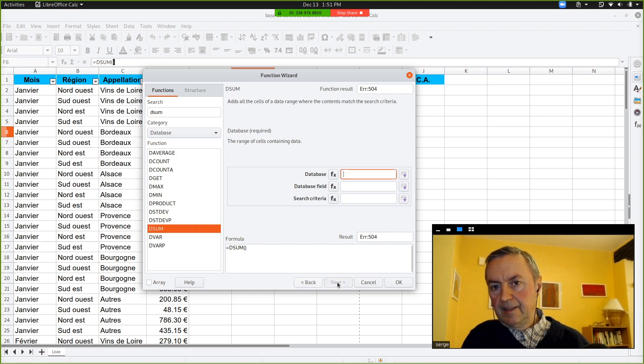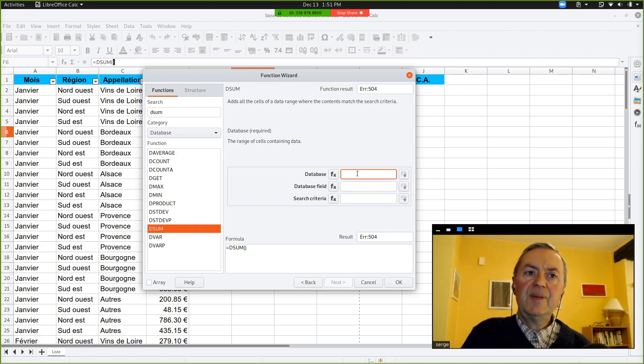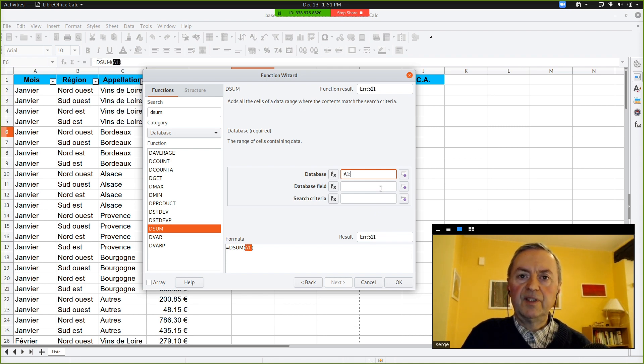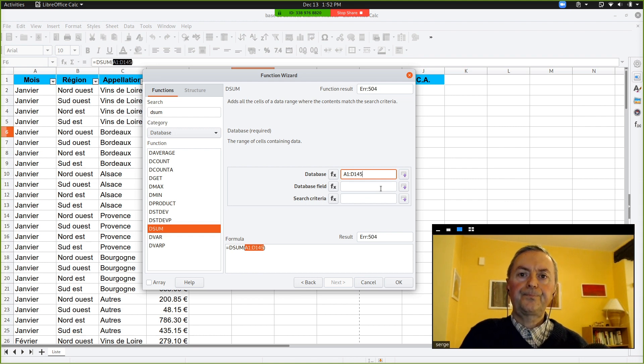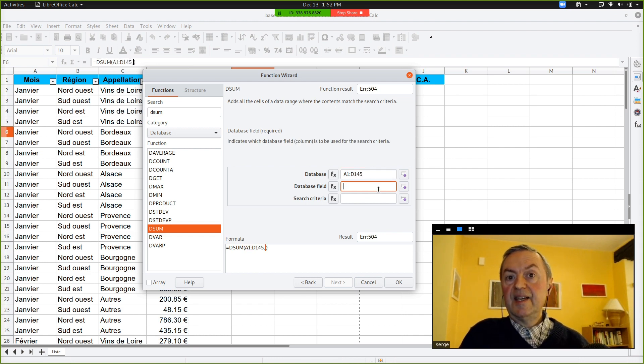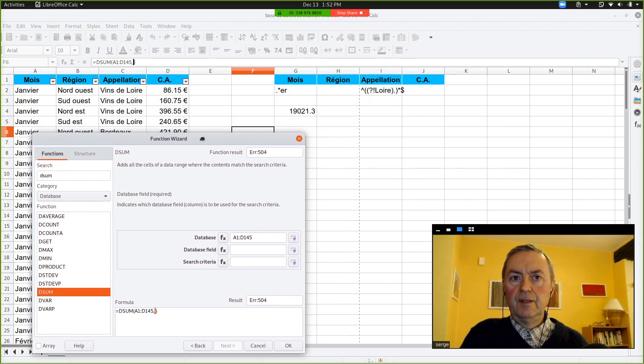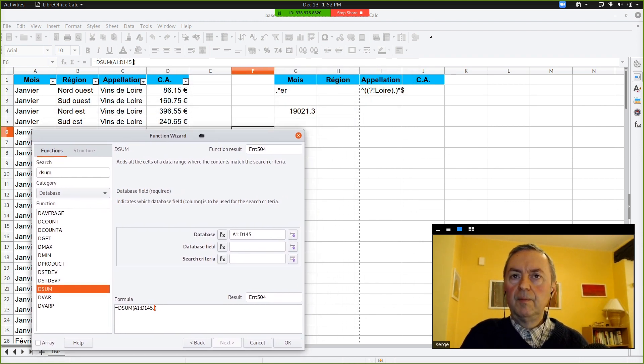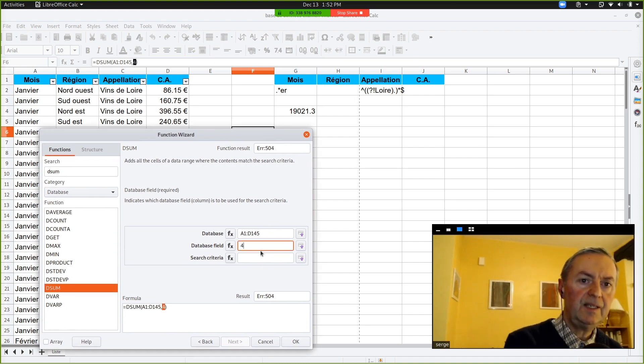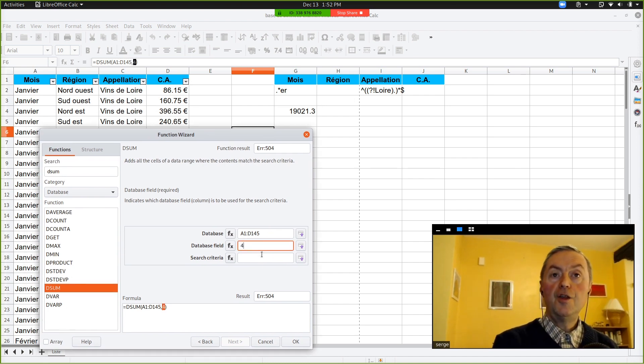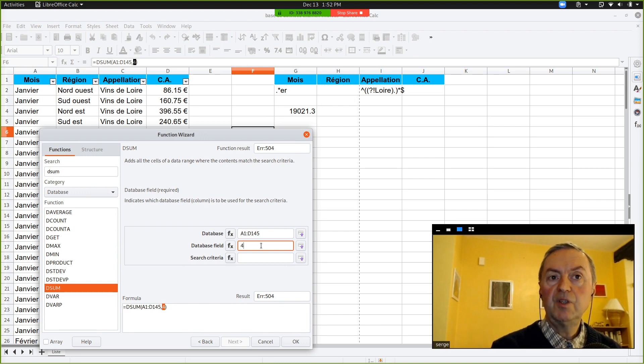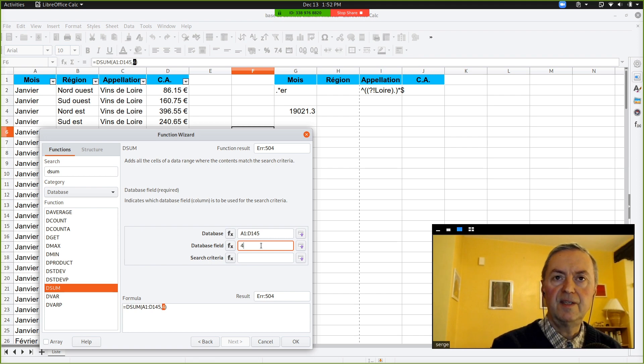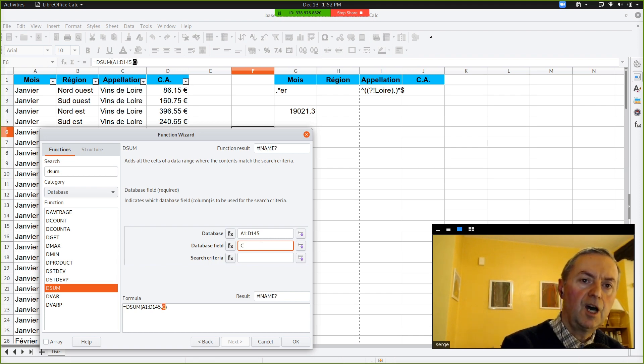So, could you click next? So, the database is A1 until D145. The database field, in this case, you can put, you've got three choices, either four, because it is the fourth column, this is one possibility. Another possibility would have been to exactly type the name of the column within double quotes. This would be another possibility.